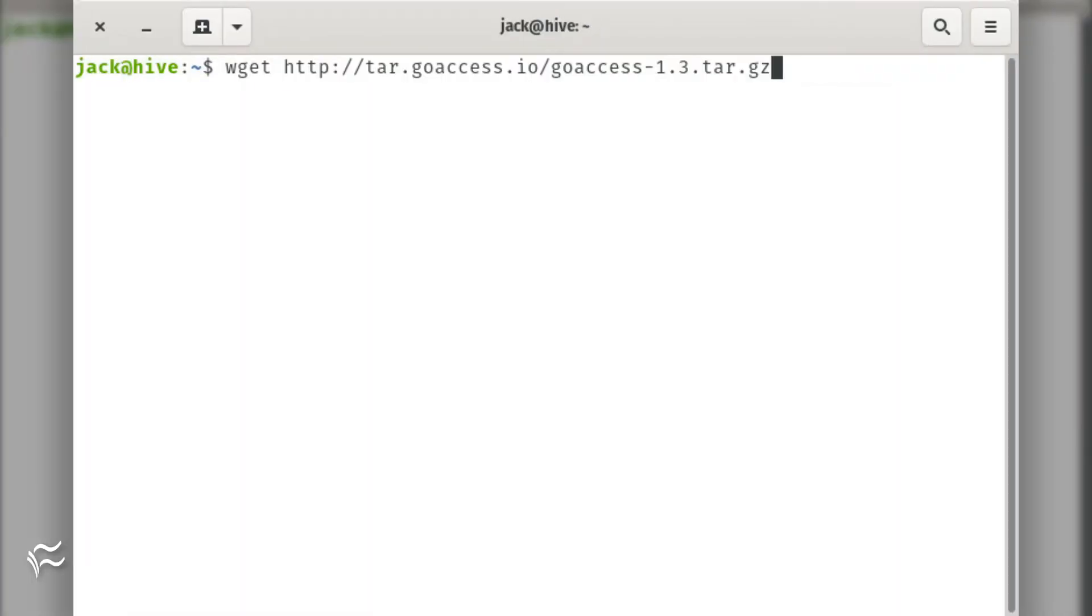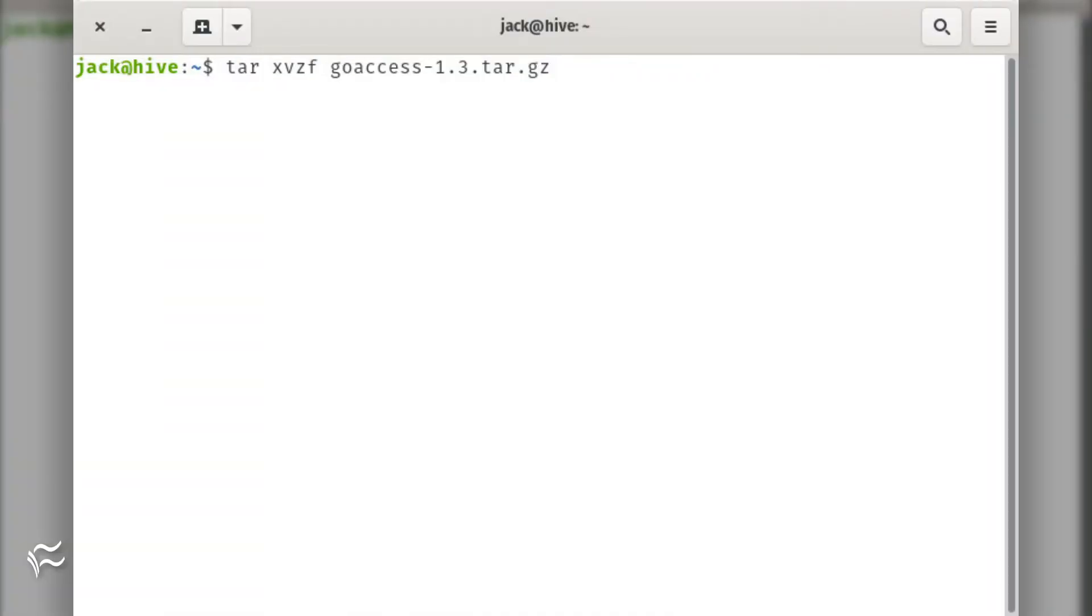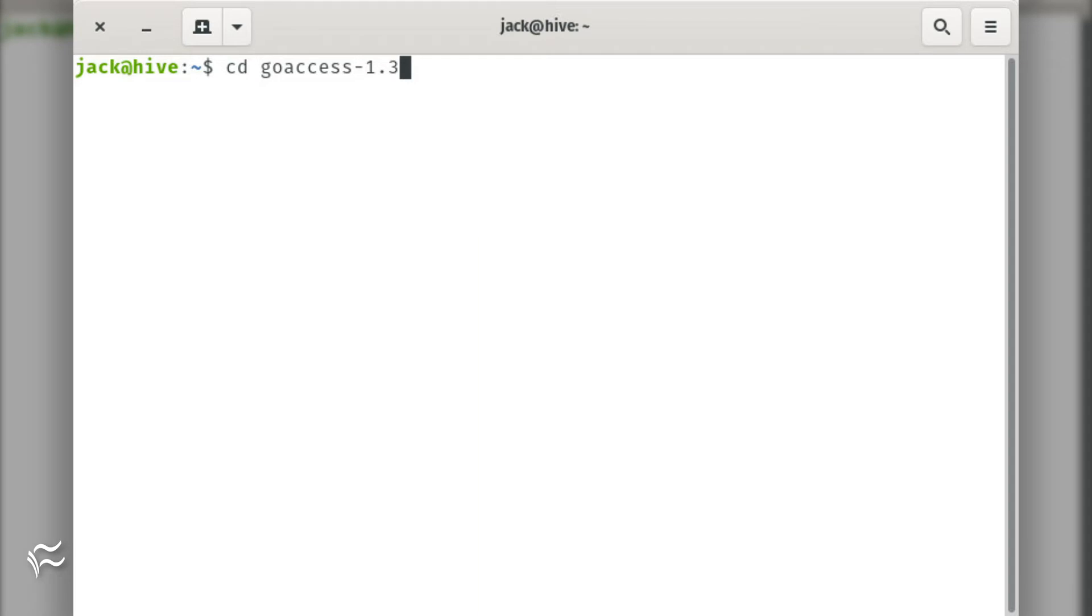To install GoAccess, download the necessary tar file with the command wget http://tar.goaccess.io/goaccess-1.3.tar.gz. Extract the file with the command tar xvzf goaccess-1.3.tar.gz. Change into the newly created directory with the command cd goaccess-1.3.